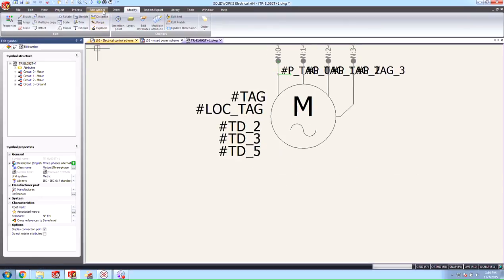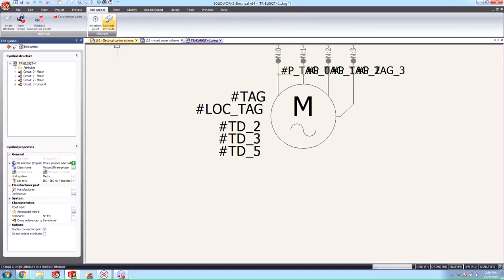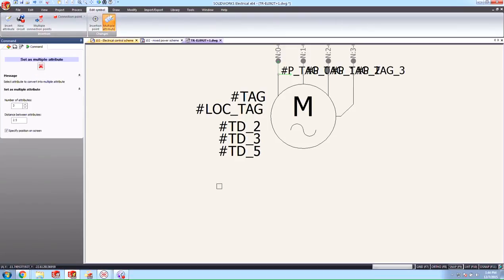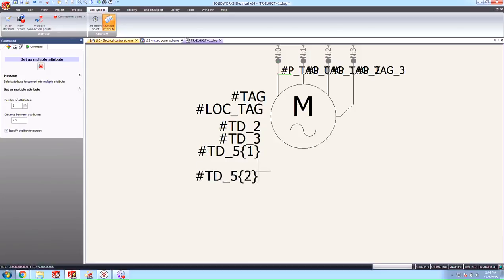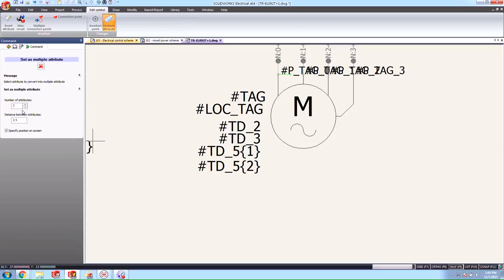So this is really simple we just go ahead and go up to the top and you see under edit symbol there's this multiple attribute tool. We're going to go ahead and click on that select our attribute and you see here how that breaks it up into multiple ones. Now in this case we can just continue putting them down until we have gone to the number that we have here in the property manager.